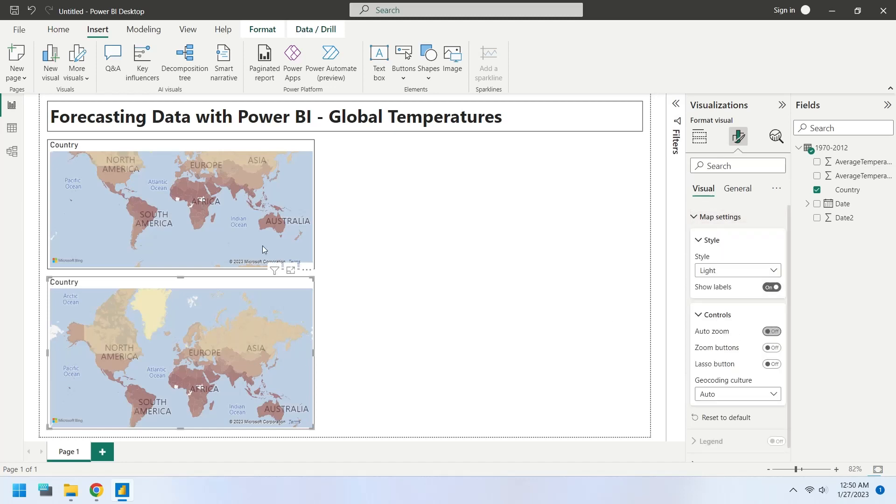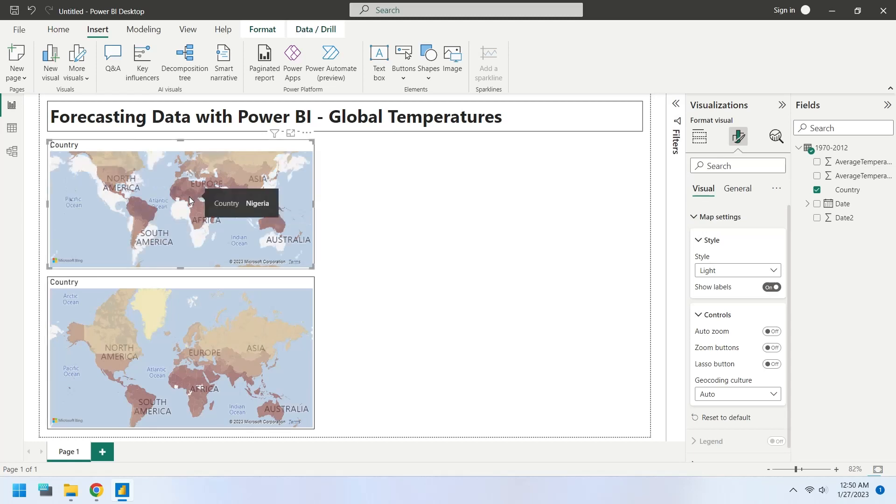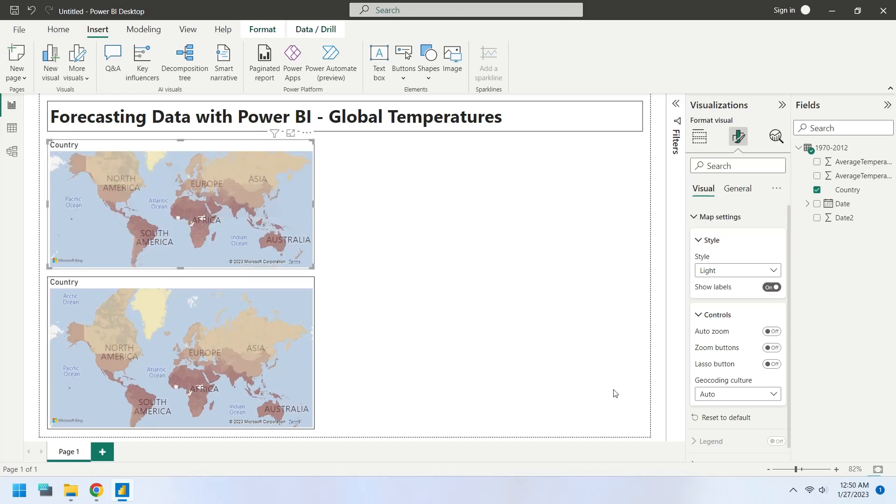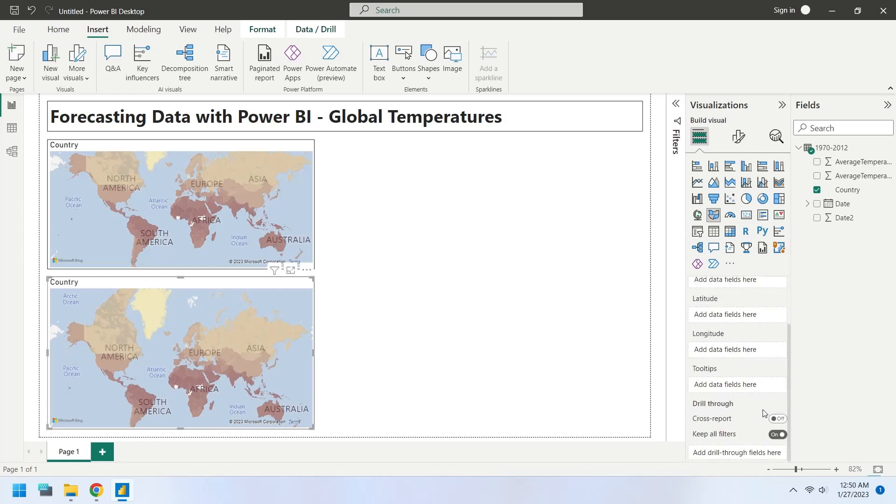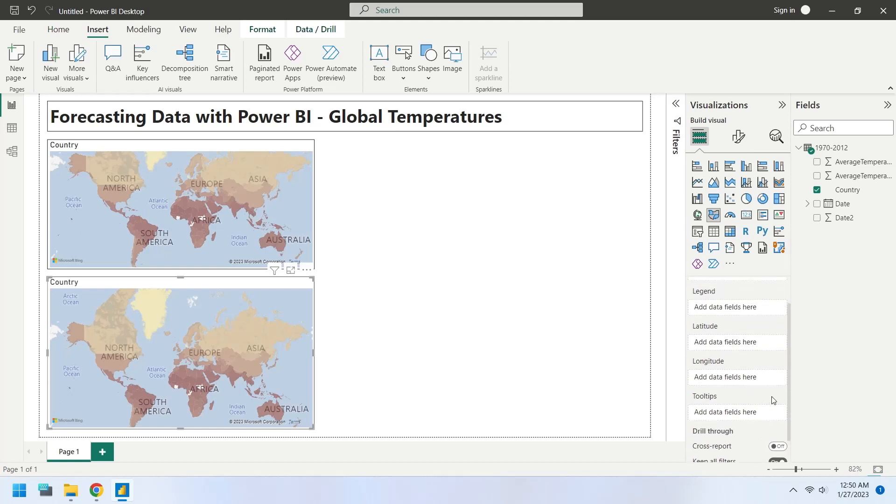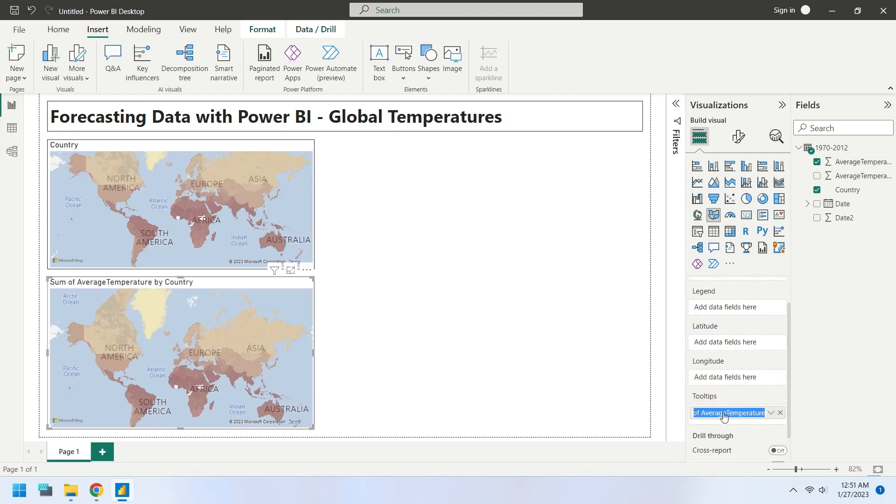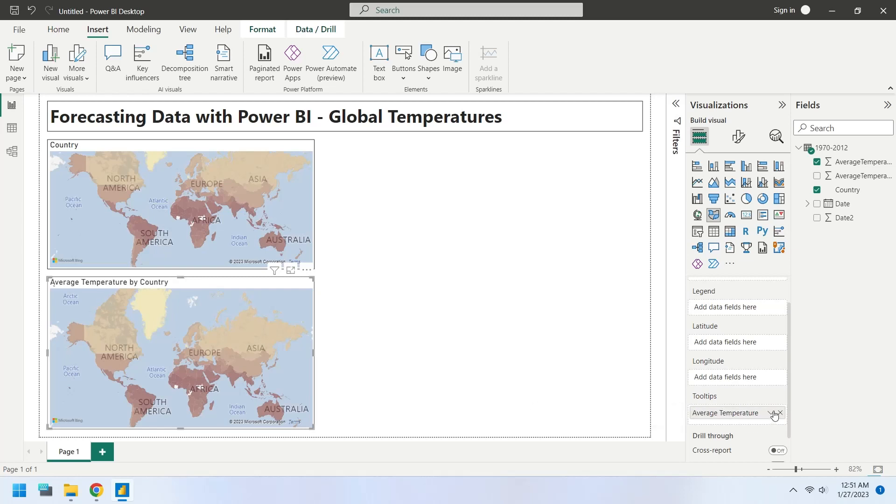You can also turn off the auto-zoom to keep the map at your desired position. Add the average temperature field to the tooltips area. Change the summarization to the maximum.